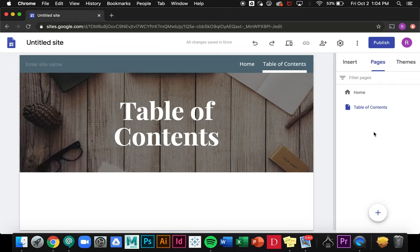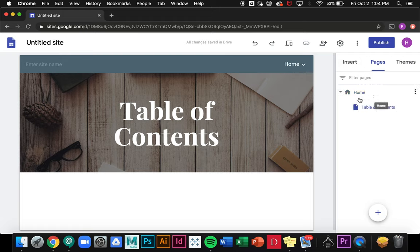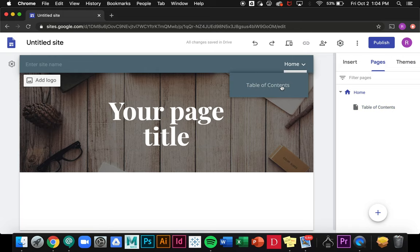Now I can make a sub page by clicking on the page and dragging it directly on top of another page. You'll see in the menu here that it creates a drop down menu, and again I can go ahead and click on those pages to get there.